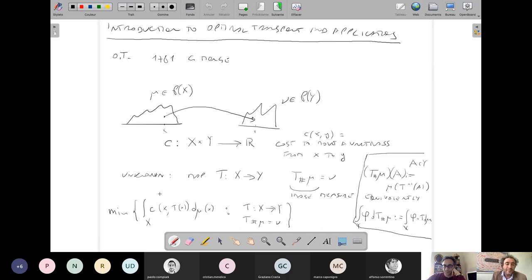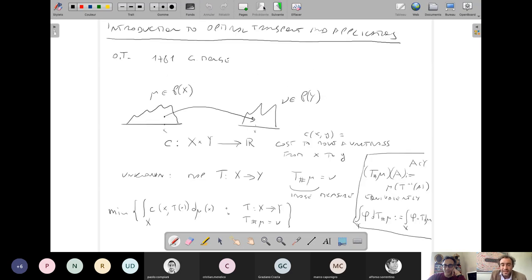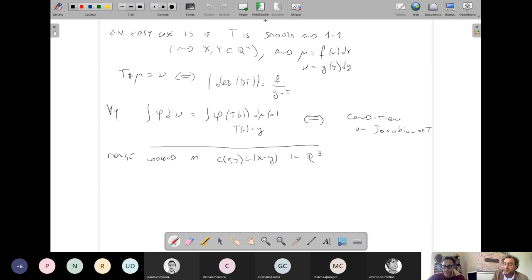In the 18th century, Monge wrote a long paper about this problem describing many interesting geometrical properties of the optimal map T when c is the Euclidean distance in R³. He stated many interesting and true properties, but he forgot to discuss one point obvious to us but not in the 18th century: does there exist an optimal T? Monge simply assumed the minimum was attained without proving it.